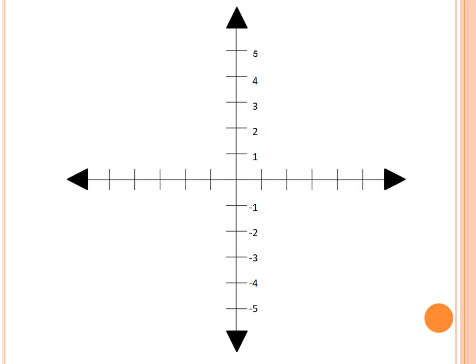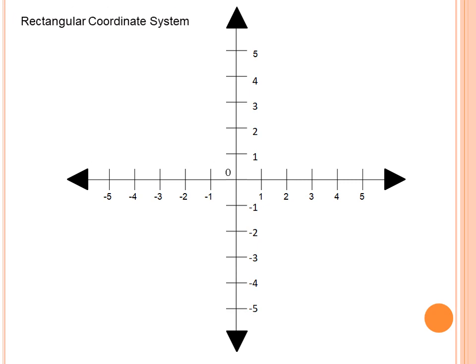So what if we are going to combine these two number lines? When we combine the horizontal number line and the vertical number line, we can form what we call the rectangular coordinate system.